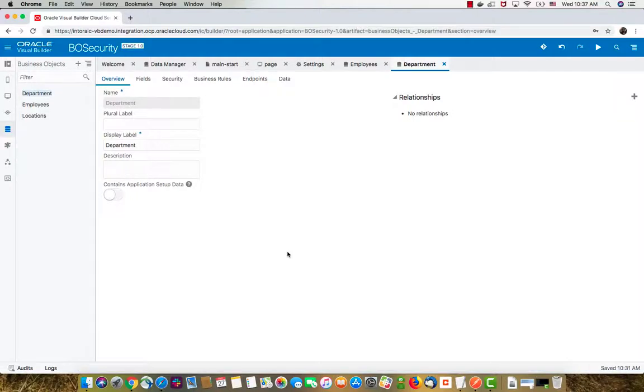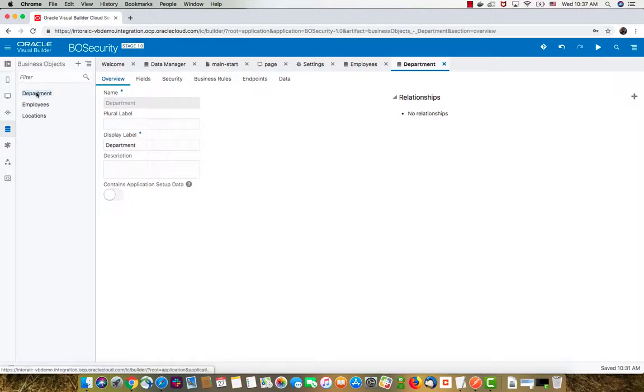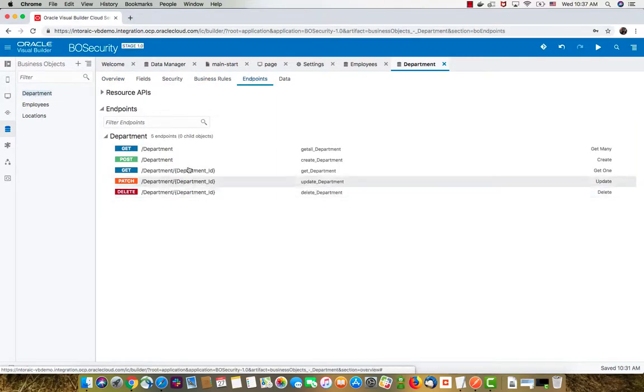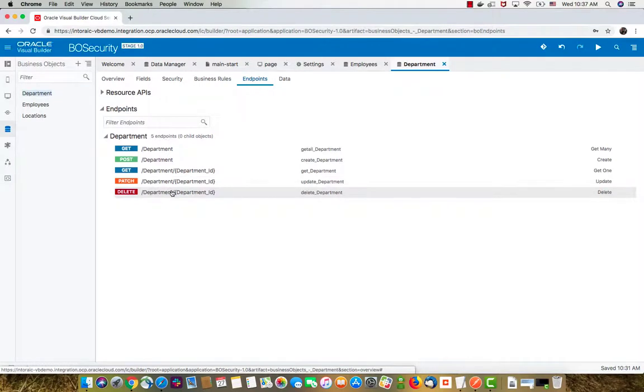I wanted to show you how you can work with business objects that you created in Visual Builder from outside Visual Builder using the REST endpoints they provide.